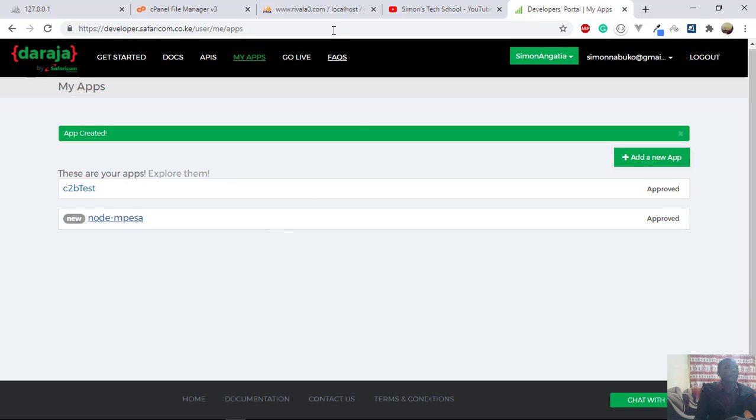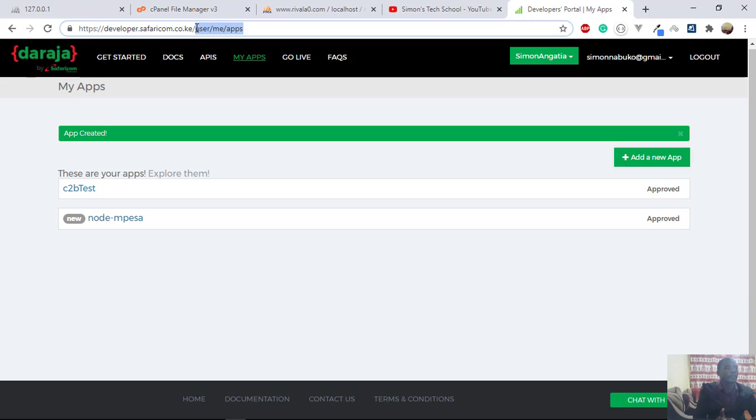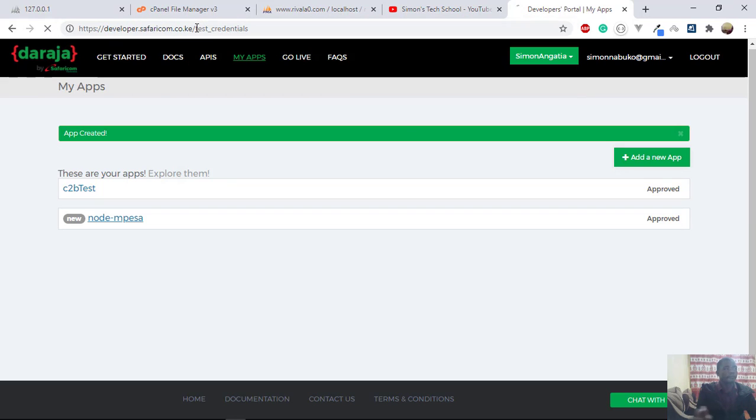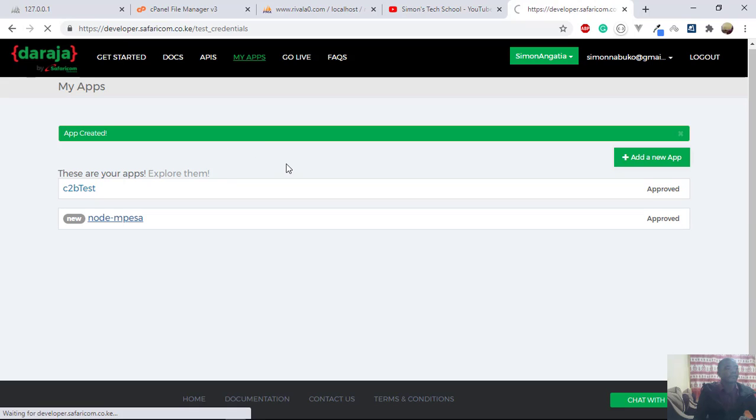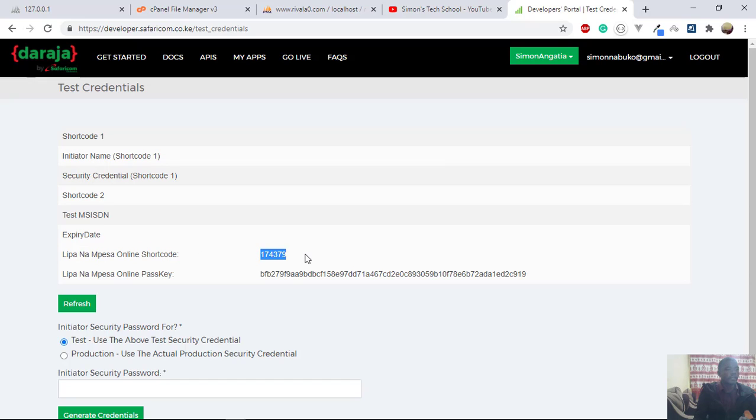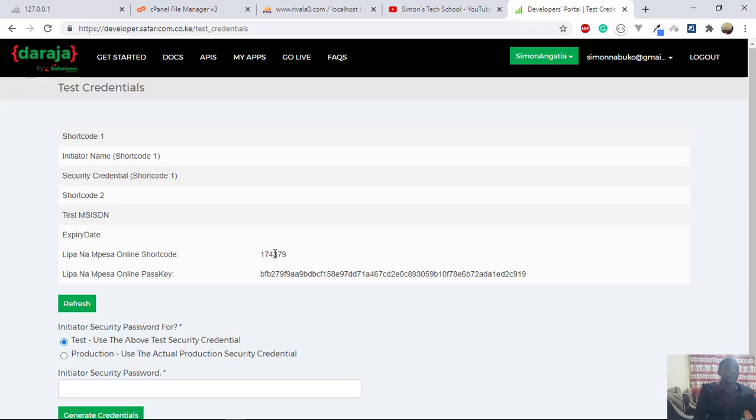So they also give you the test credentials. So if you go to developer.safaricom.co.ke/test credentials, you find out that they give you this Lipa Na M-Pesa online shortcode, which represents now your till number or pay bill number that you will use, or the Safaricom M-Pesa gives you after application. And then you have this passkey.